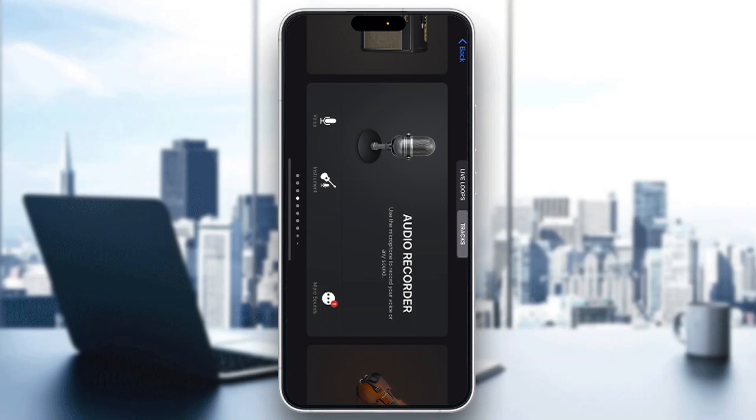Hey everybody, welcome back to today's video. I'm going to be showing you how to time stretch in GarageBand. This is a very simple thing to do, so make sure to watch this quick and easy video till the very end and follow my steps correctly so you can make sure this works the same for you.